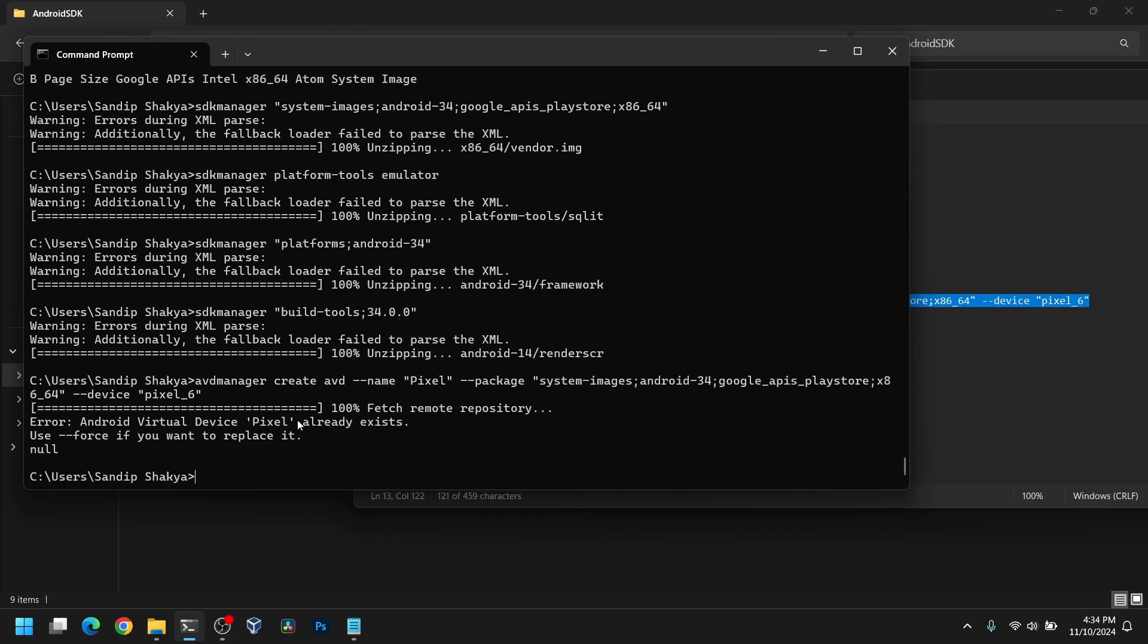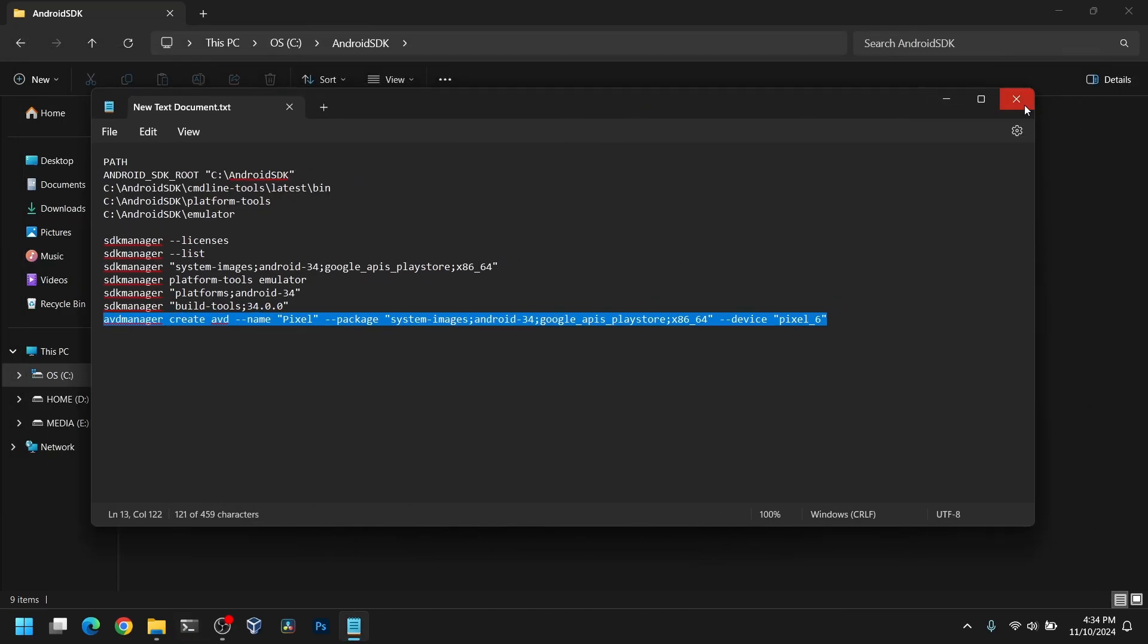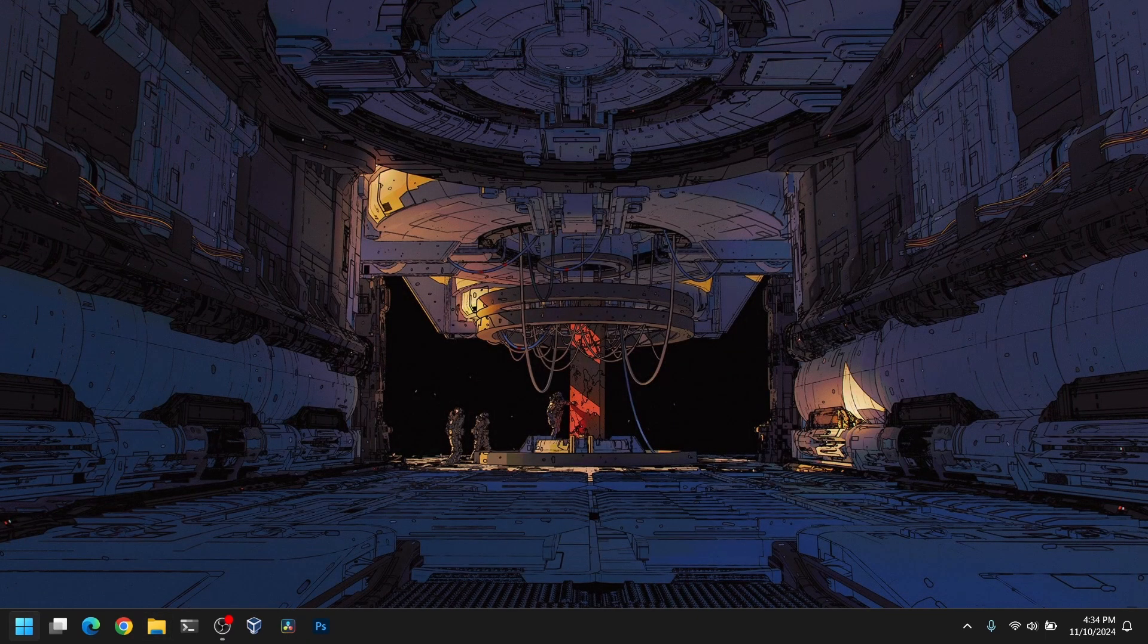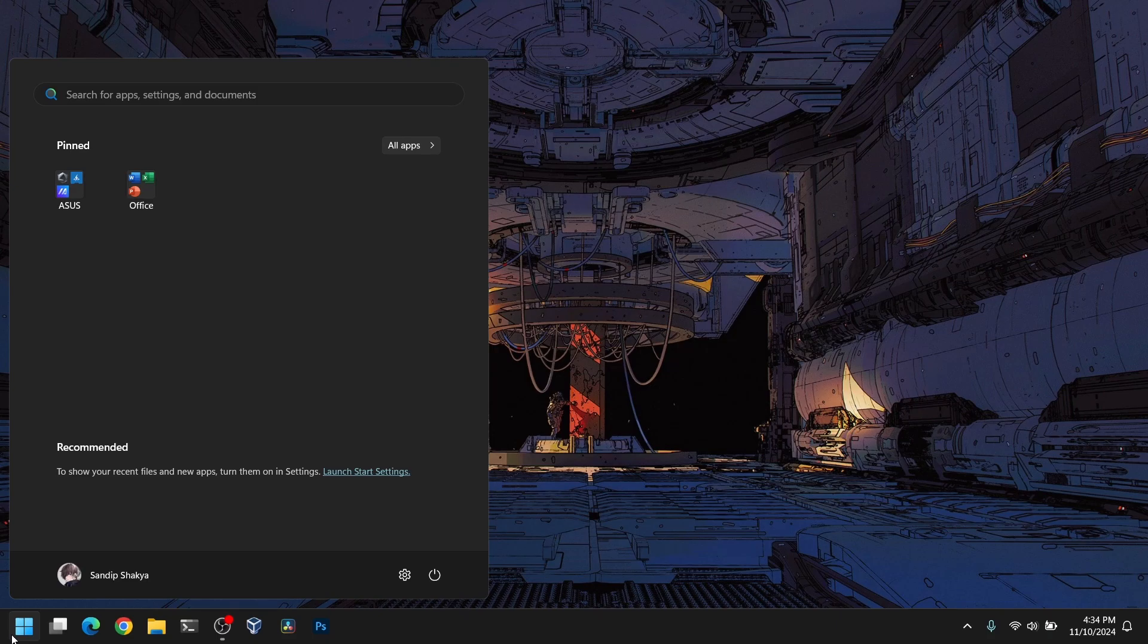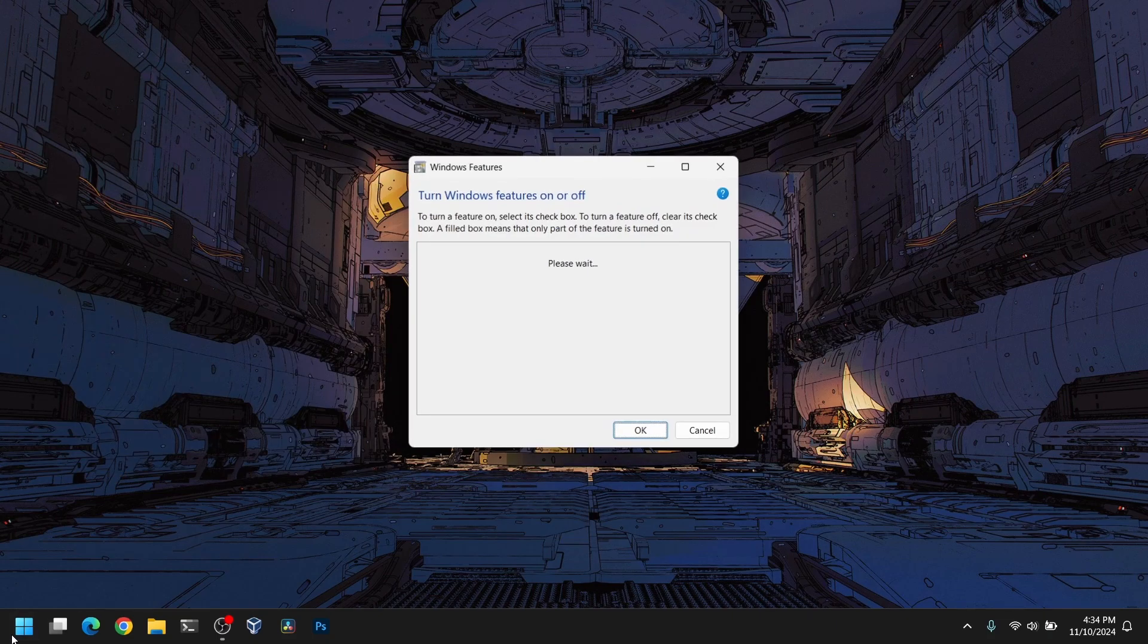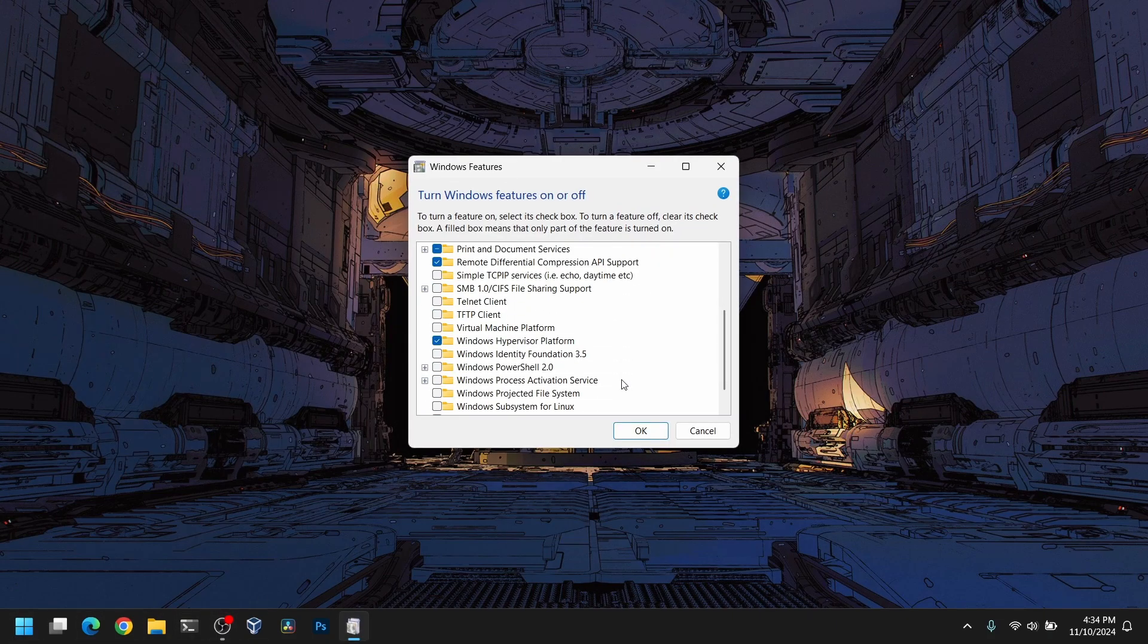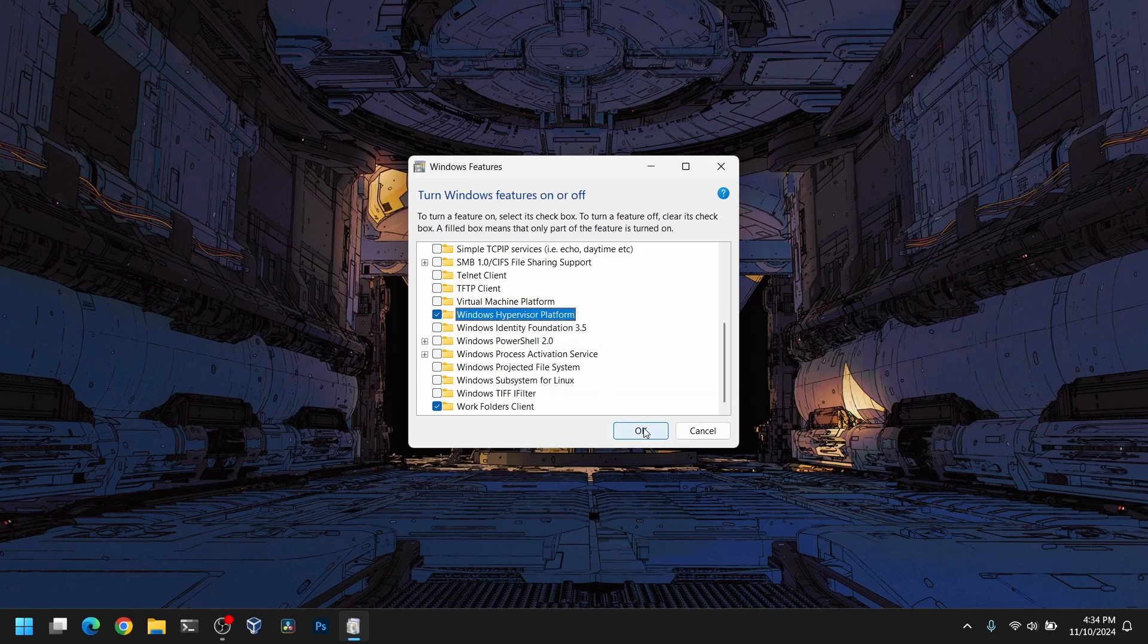After that, it will create this device. If you want to use the emulator, first close everything. Open Windows search and type turn Windows features on or off. Make sure to check the Windows Hypervisor Platform and click OK. You need to restart your computer after that.